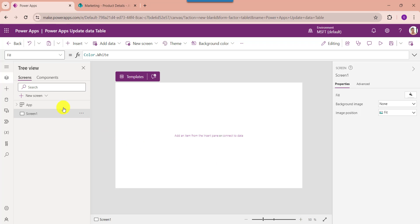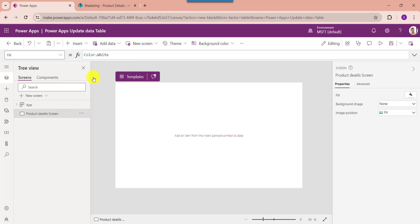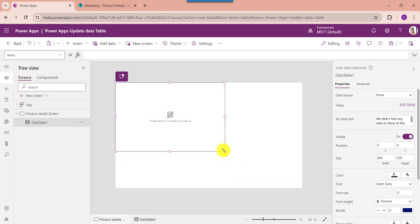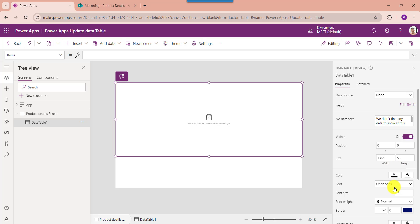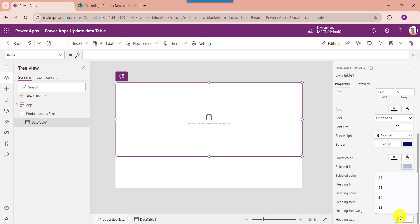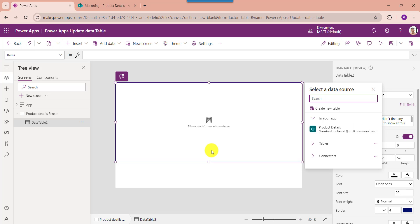Now go to the PowerApps default screen and rename the screen. Now insert a data table: expand the Insert tab, search for Data Table, then select the Data Table control. You can adjust its alignment properly and increase the font size.